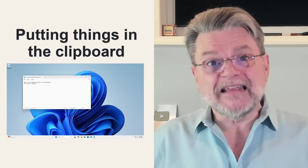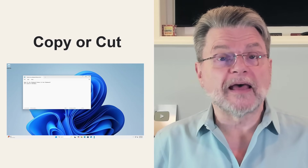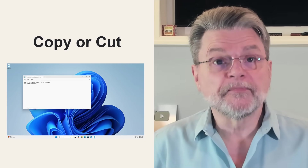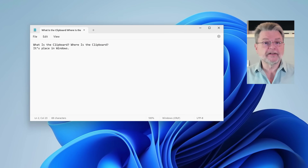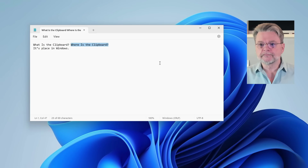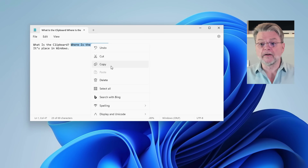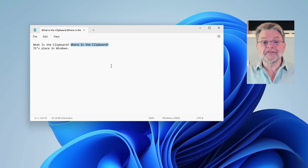You place things into the clipboard using copy or cut commands in various applications and Windows itself. For example, I have here in Notepad a little bit of text. If I select some of that — like I'll select the 'where is the clipboard' text here — I can type Control+C or right-click and click on copy. It's been copied to the clipboard. There's no place to look, there's nothing you can see, but it has.